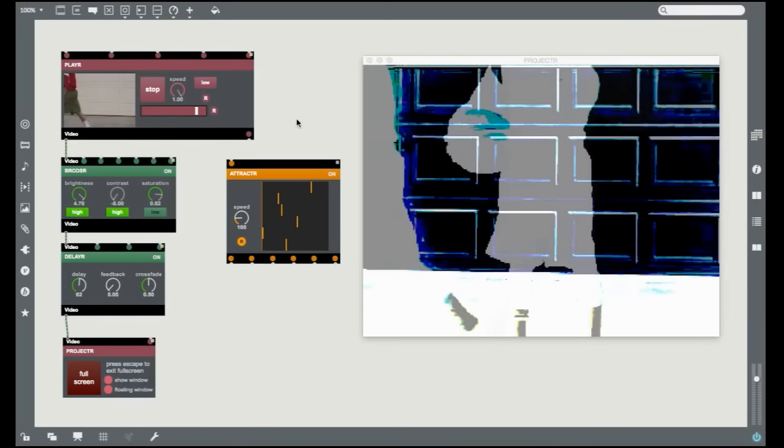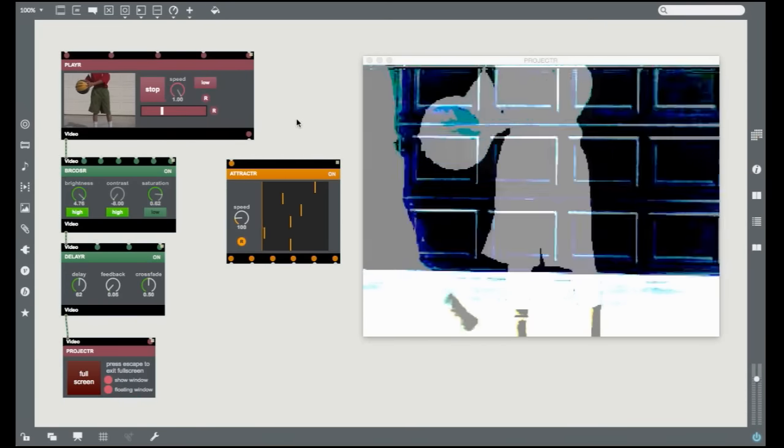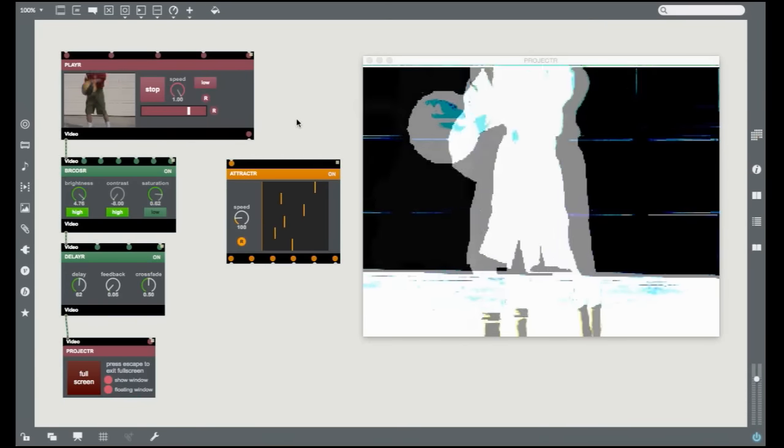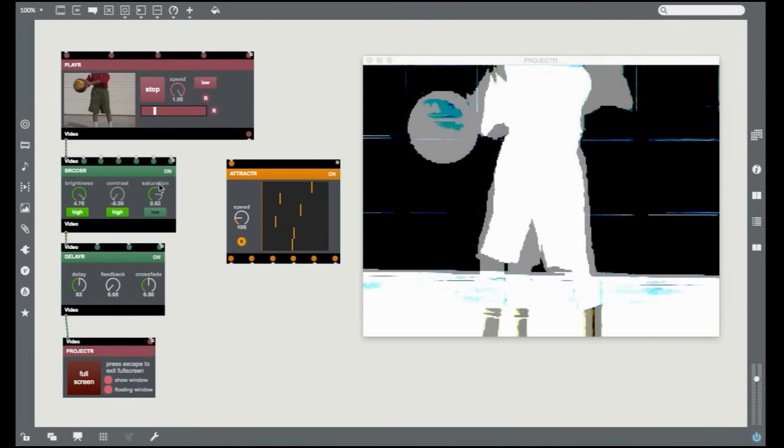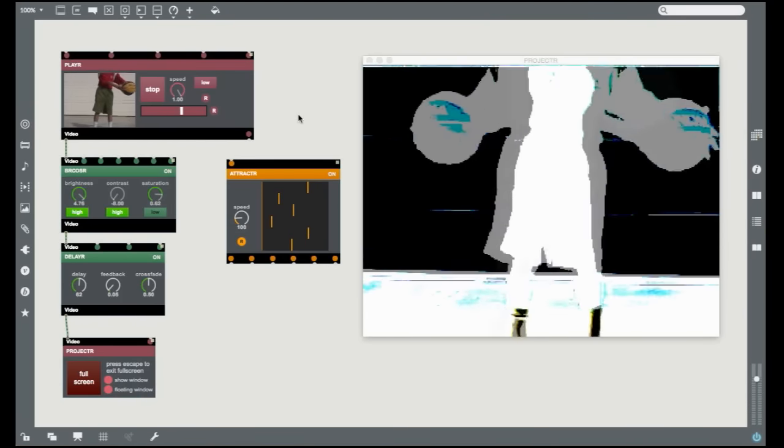By the way, you'll notice that different kinds of Visi modules can be identified by their color. Red for input and output, green for effects, and orange for generators.